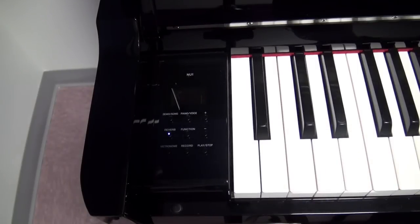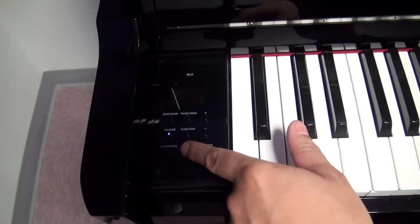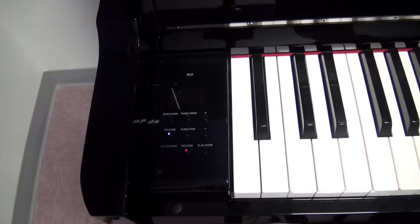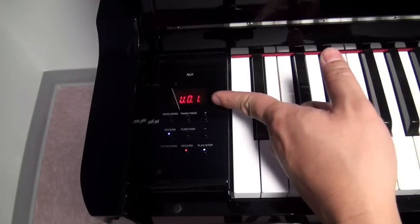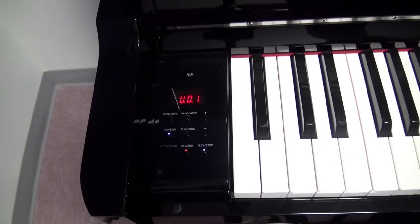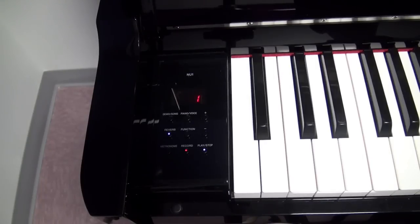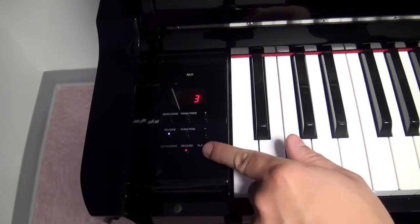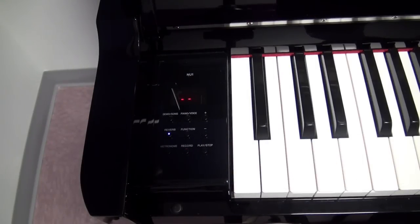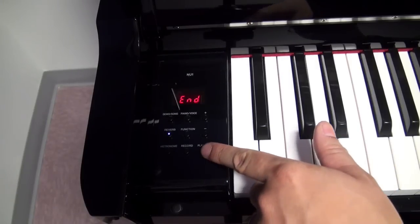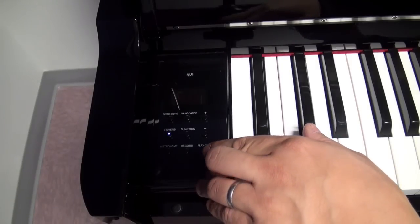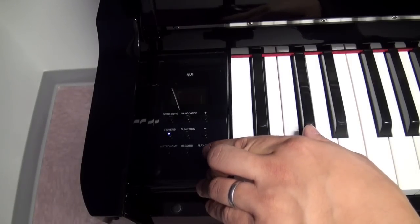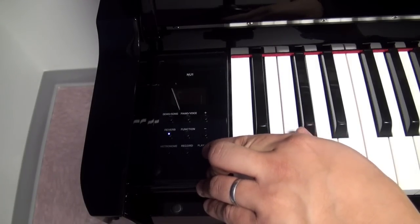If you want to re-record over that same track that you just recorded, just push the record button again and it will say user song one and then you can go ahead and record anything else over it. Push the play stop and it will have automatically erased the previous recording and saved the new recording.